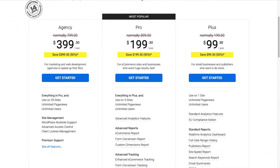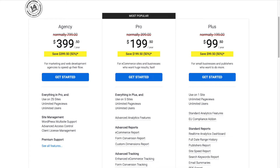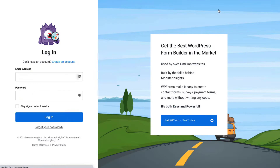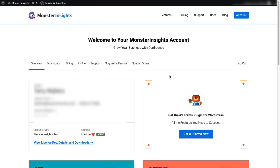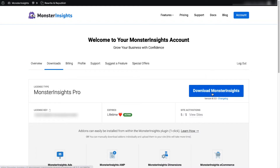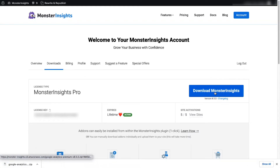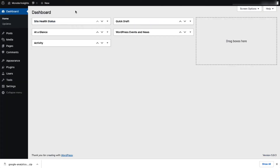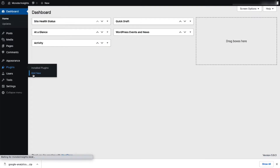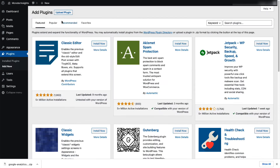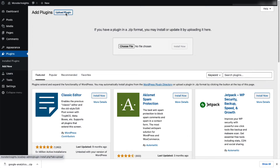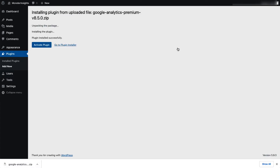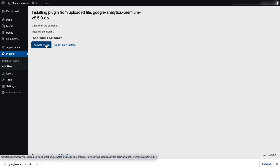First, you'll need to head over to the MonsterInsights pricing page and select MonsterInsights Pro. Once you're signed up, go to your account area and head over to the Download tab, then download the zip file of the plugin to your computer. Next, log in to your WordPress site, and on the Admin sidebar click Plugins, then select Add New, and click the Upload Plugin button at the top of the page. Choose the file or drag and drop the zip file and click Install Now. Once that's done, activate the MonsterInsights plugin.